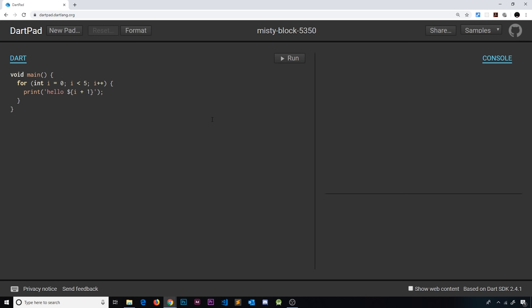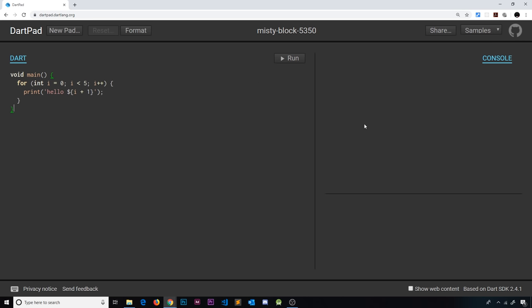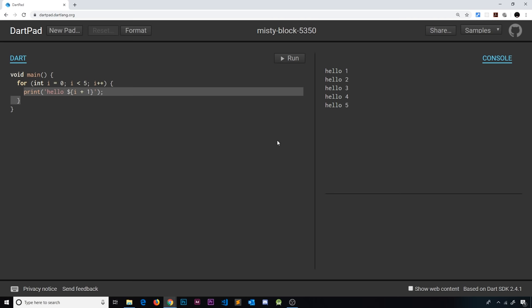To do this I want you to head over to DartPad which you can find at dartpad.dartlang.org. When you get there you're going to see something like this, and this is basically a playground for us to test out some Dart code. On the left we can write our code and we can see this dummy code waiting for us already, and on the right we have the console which is where we're going to print out some results. If I press run now it's going to run this code and you're going to see stuff printing out in the console — hello five times.